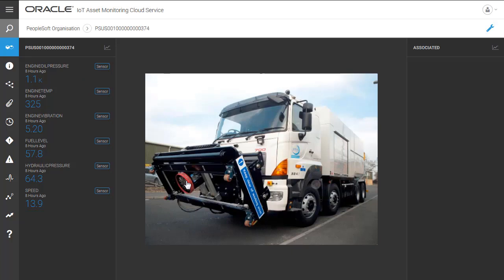You can access sensor data history in graph format for the last 30 days. This is particularly useful when investigating asset health.